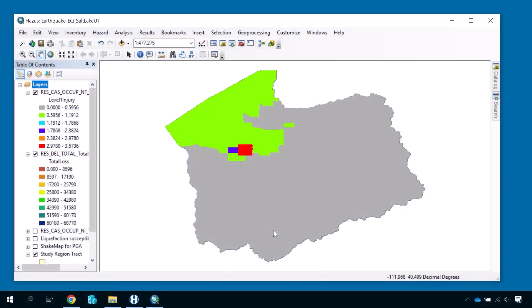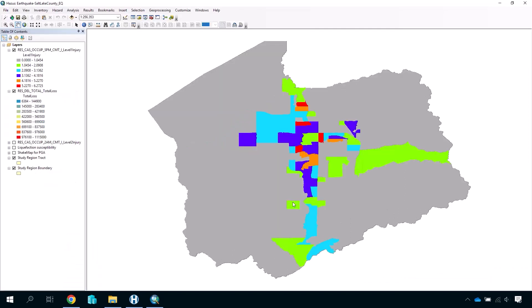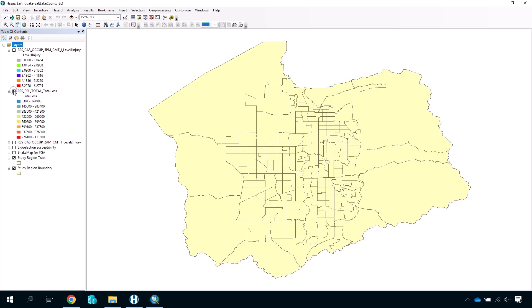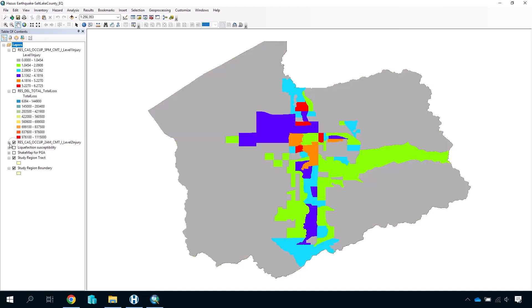A third common format for presenting results data is through maps. As shown in the previous step and in the View Your Results video, it is possible to visualize your results data layer by layer directly on your study region in HAZUS. Mapping creates useful visualizations that quickly communicate the magnitude and location of impacts in your study region in an intuitive and accessible way.